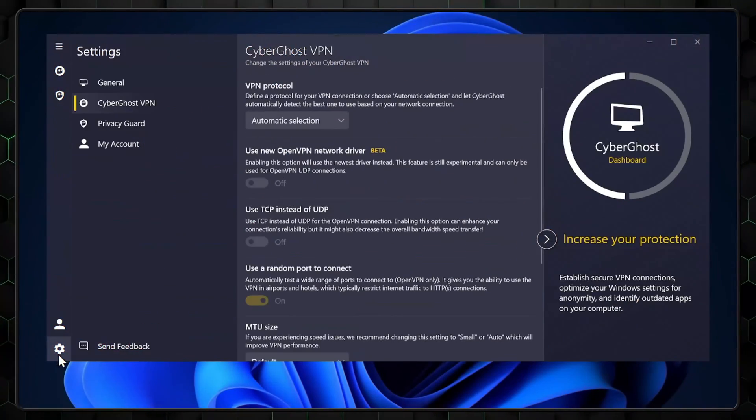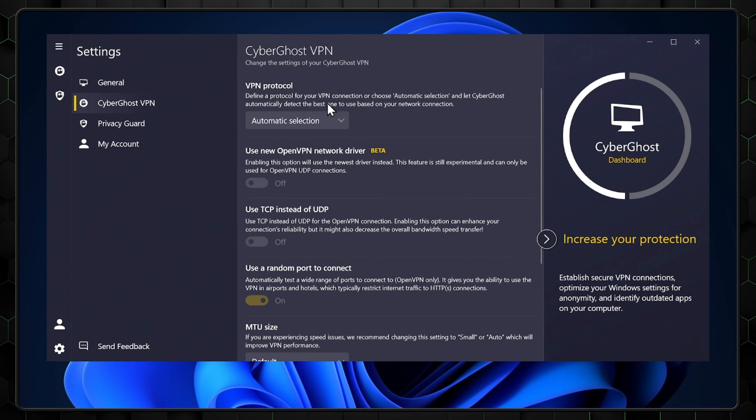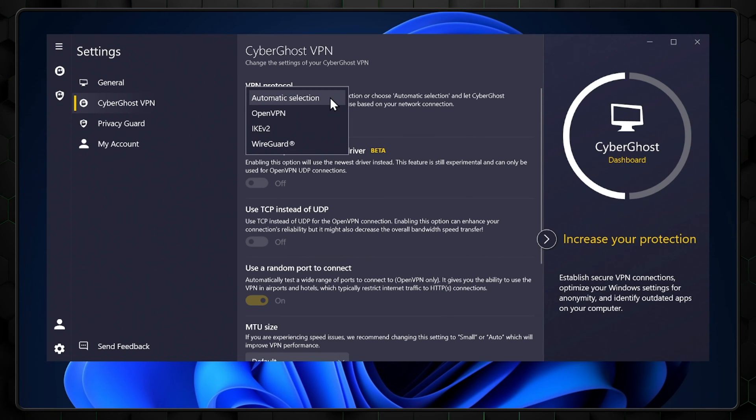Last but not least, we all know what the cogwheel means. It's the settings. Here, you'll find the expected account information and general stuff with a few important things too. Under the CyberGhost VPN section, you'll be able to choose your protocol. This is just a type of technology that helps the VPN send your data across the internet securely.